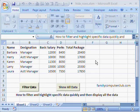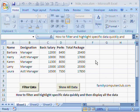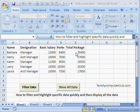Hello and welcome to familycomputerclub.com. Many times we wish to hide certain rows in our data, and also we can highlight specific data. Here we have data with name, designation, basic salary, perks, and the total package.